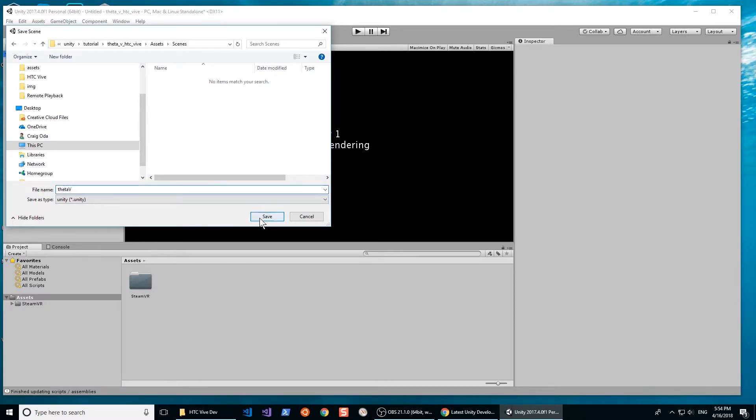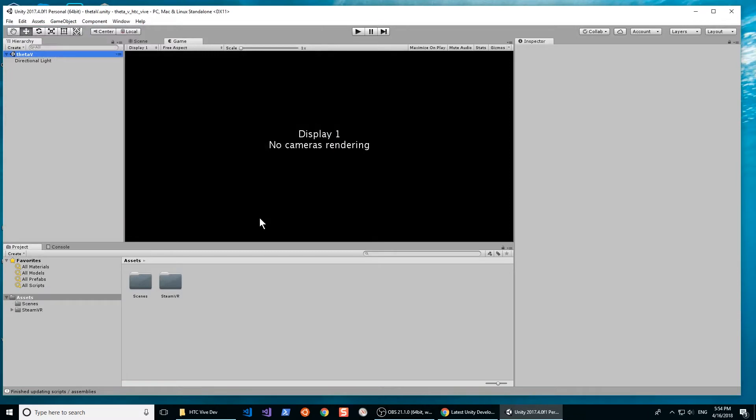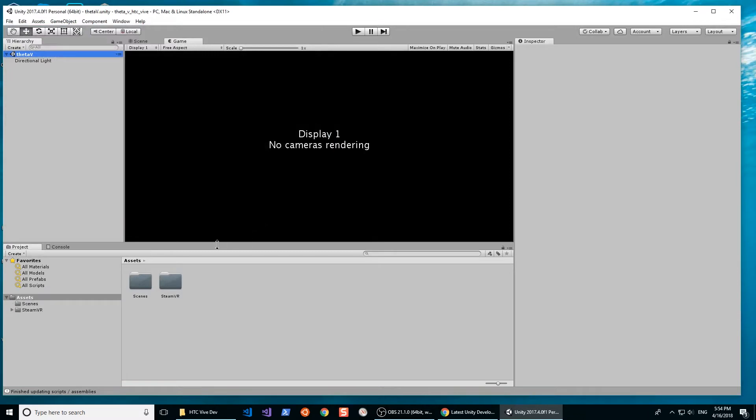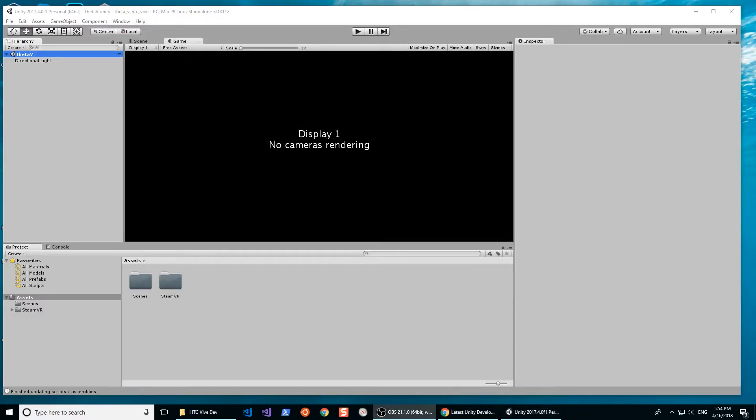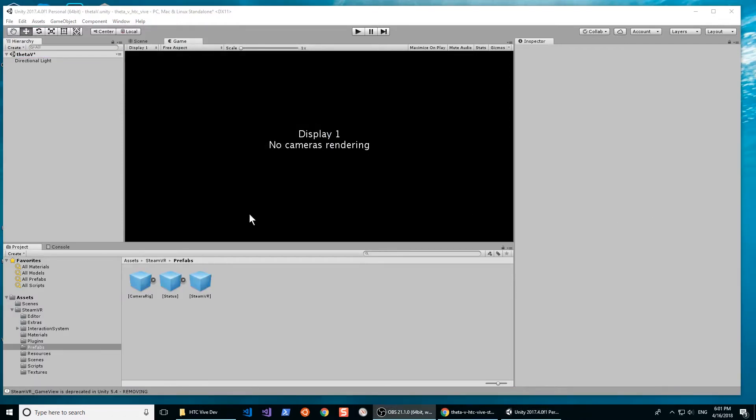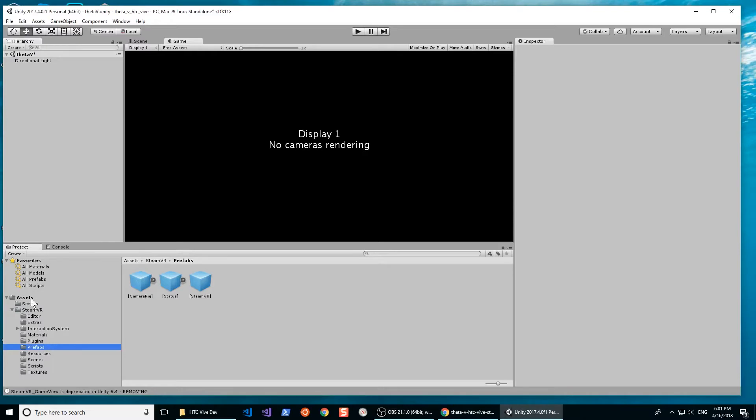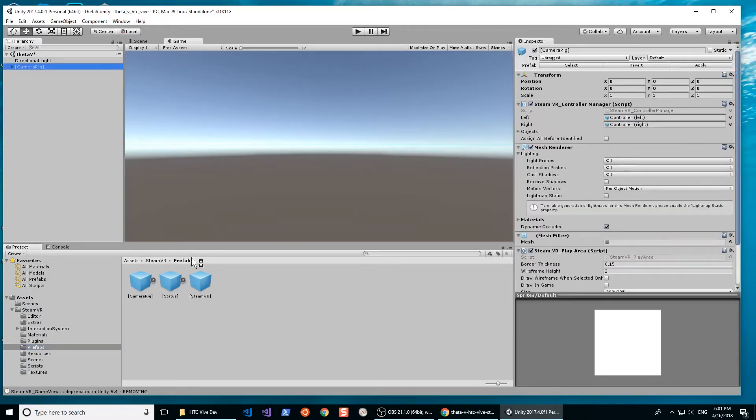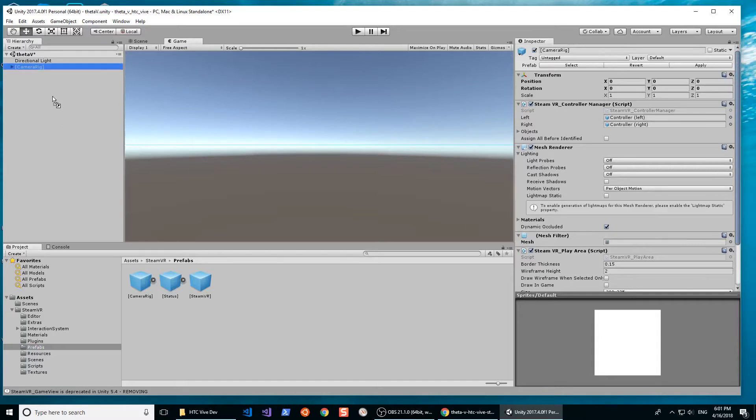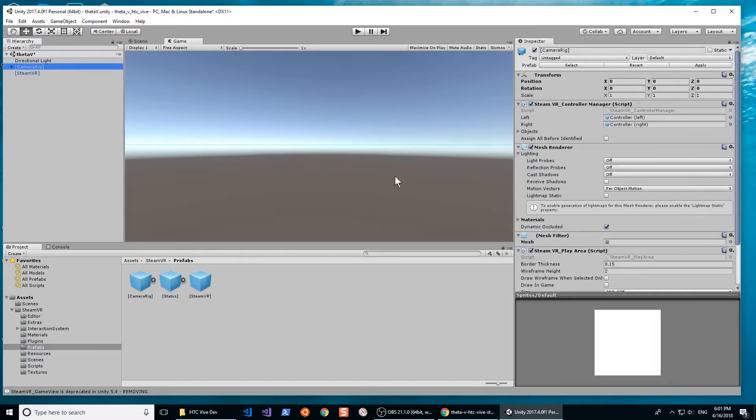After you save your scene, we're going to look at the Assets folder and look at the SteamVR folder. Within the SteamVR folder, you will see the Prefabs. In the Prefabs folder of SteamVR, select the camera rig and SteamVR and drop it into your project.